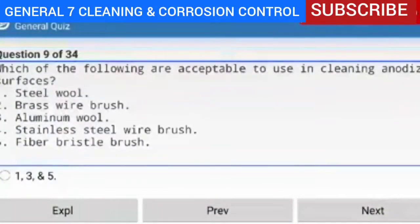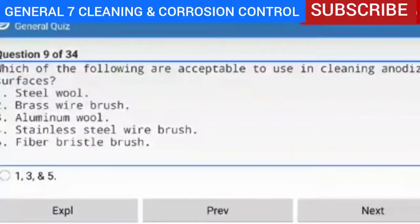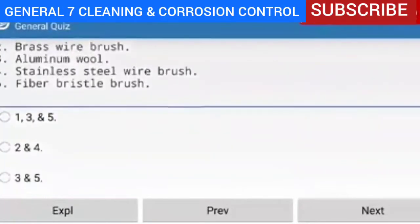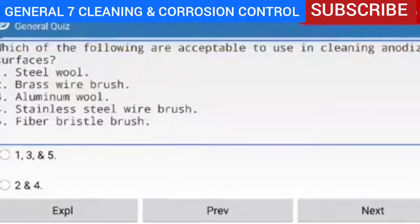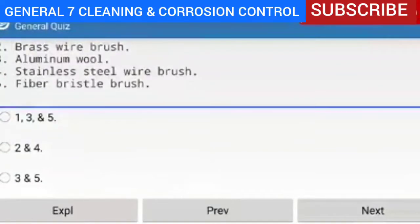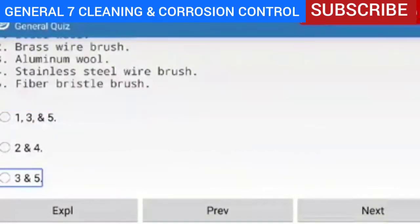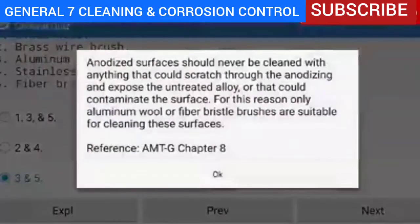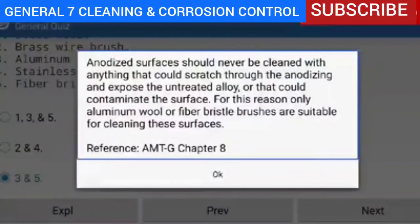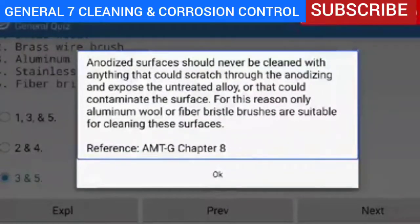Question 9 of 34 — which of the following are acceptable to use when cleaning anodized surfaces? Options: 1. steel wool, 2. brass wire brush, 3. aluminum wool, 4. stainless steel wire brush, 5. fiber bristle brush. The correct answer is 3 and 5. Explanation — anodized surfaces should never be cleaned with anything that could scratch through the anodizing and expose the untreated alloy or contaminate the surface. For this reason, only aluminum wool or fiber bristle brushes are suitable for cleaning these surfaces.